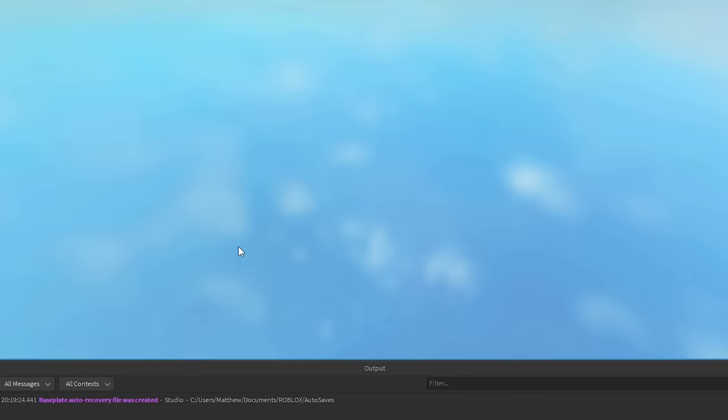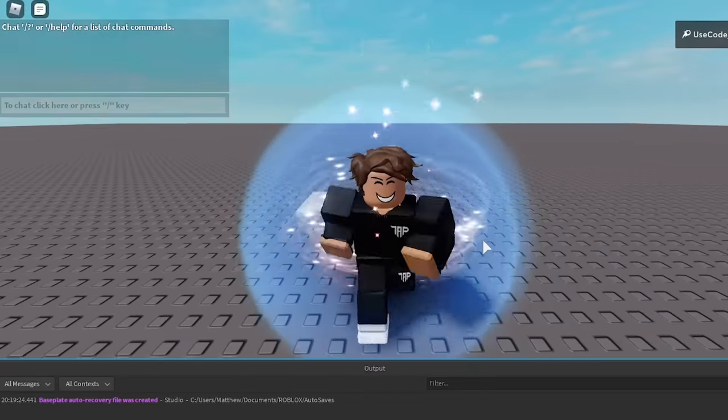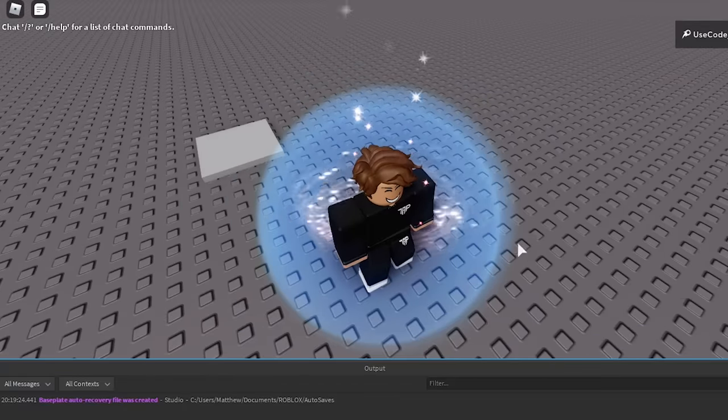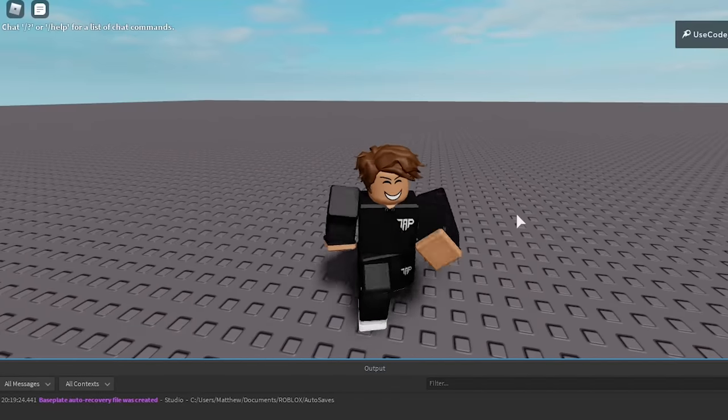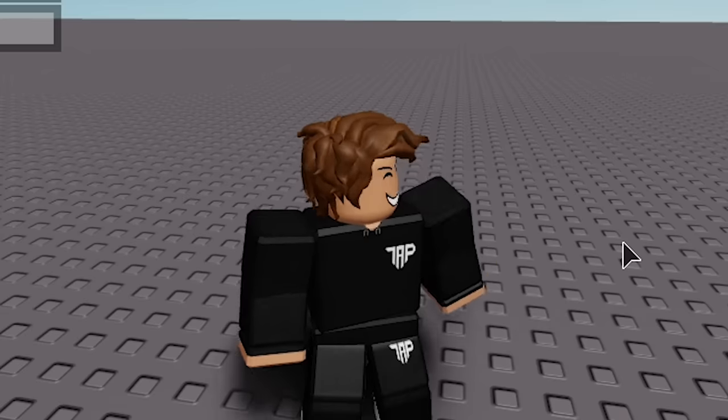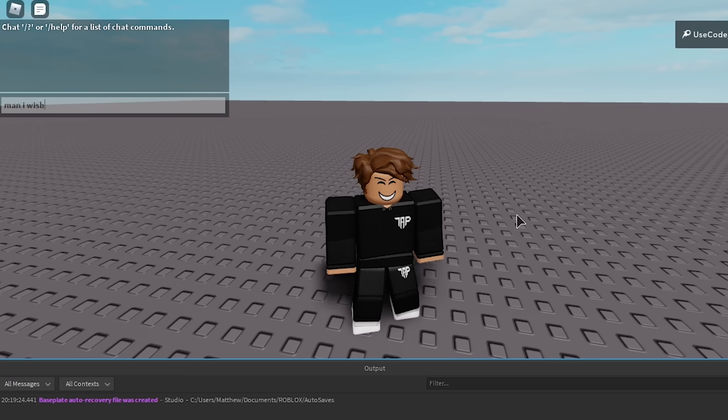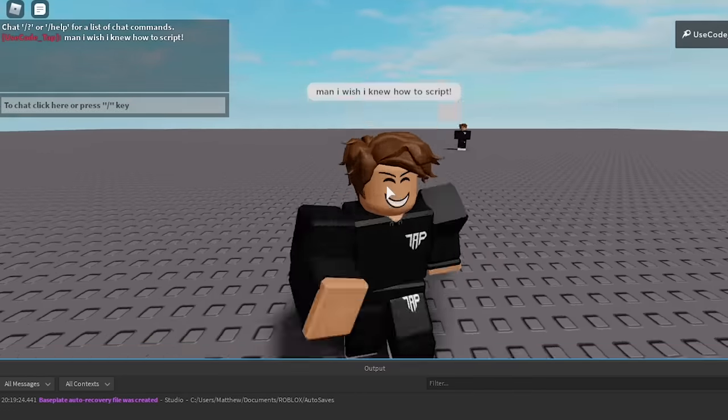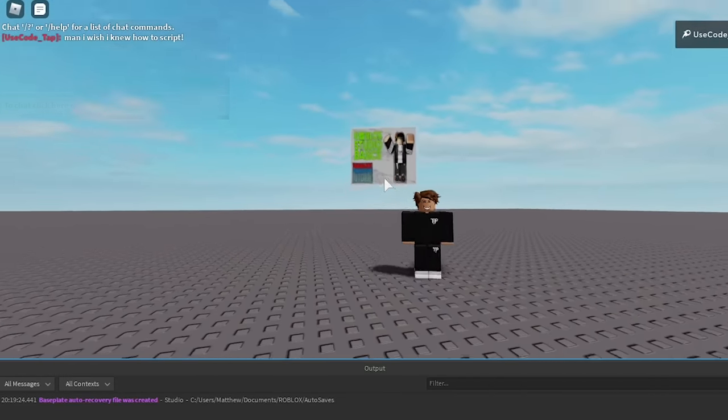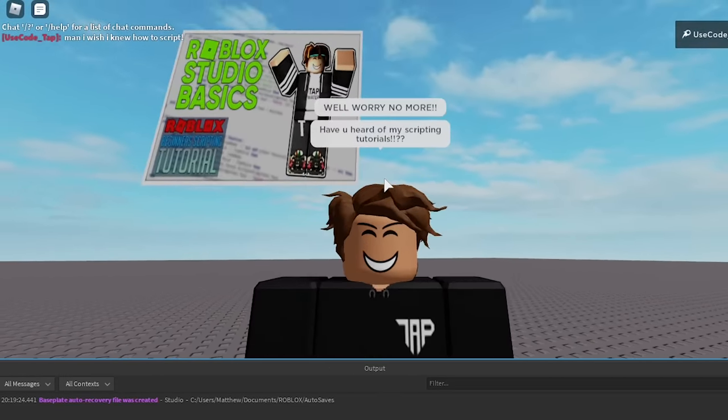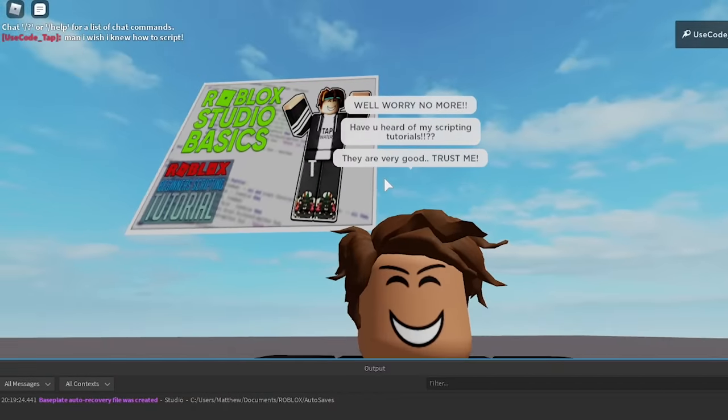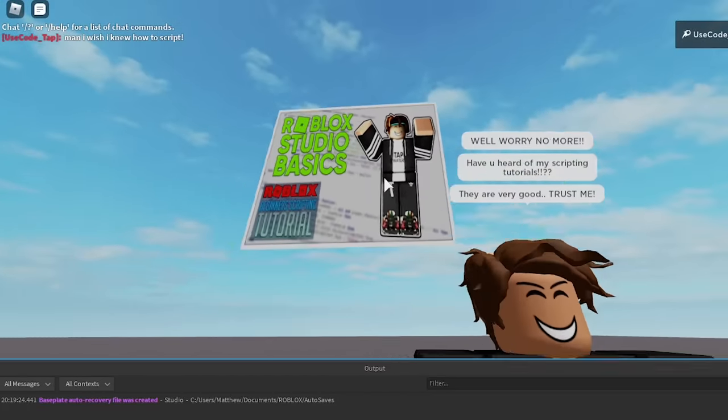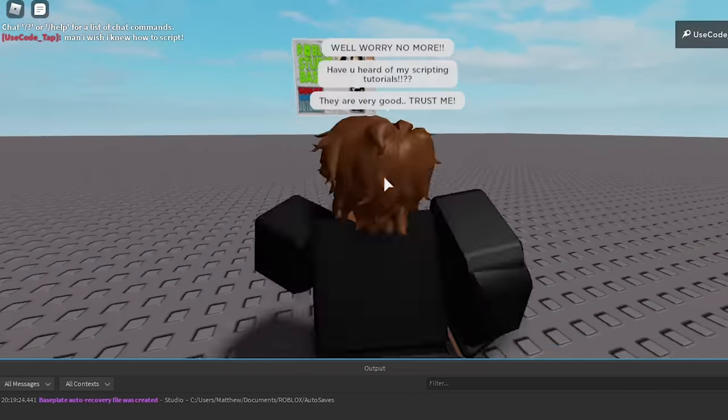Alright, so as you can see, let's say you're your average pleb on Roblox, you don't know how to code. You don't know how to do anything. You're just a noob. And I probably should have set my avatar to noob for this, but who cares. Anyways, so you just really want to know how to code. Like you wish you knew how to script. Like every day you dream about it, right? You watch my videos and you're like man, I wish I knew how to script. So you put it out into the world and you say it in the chat. And as you can see what happens is, I start running at you with the tutorial thumbnail right there. And as you can see, won't worry no more. Have you heard of my scripting tutorials? They're very good, trust me. And I'm literally trying to just tell you about my scripting tutorials.